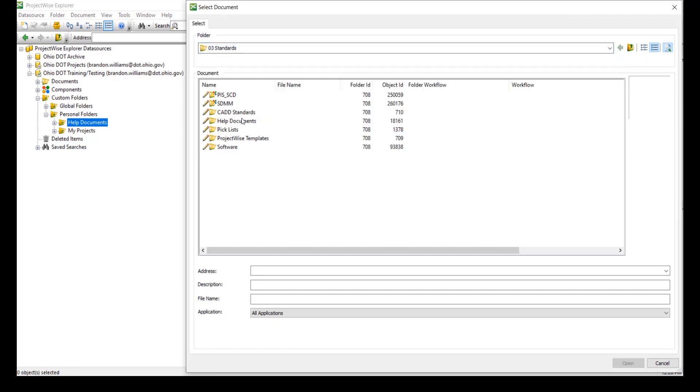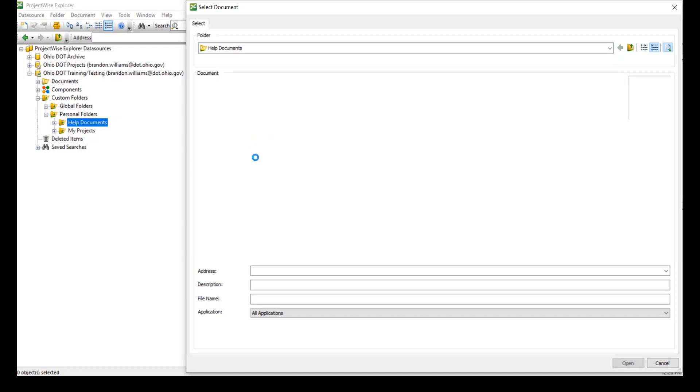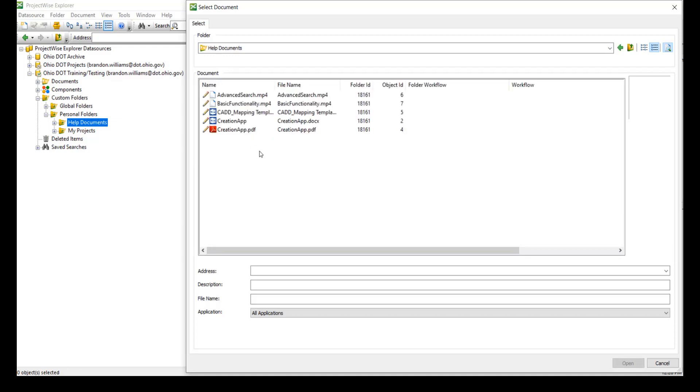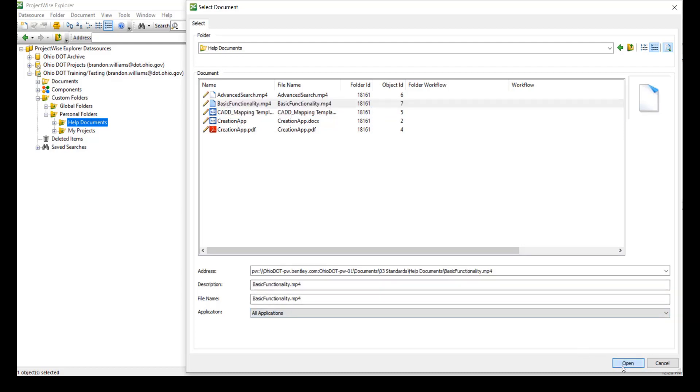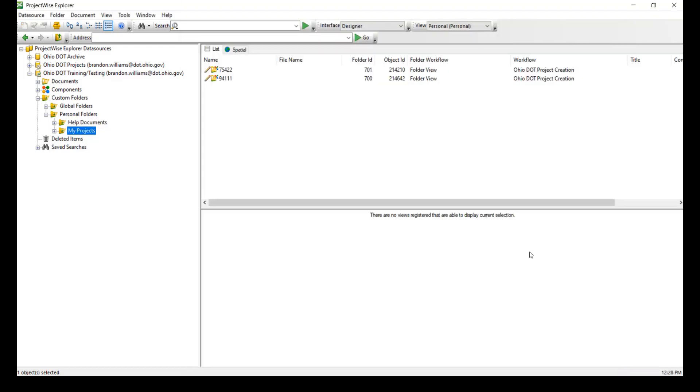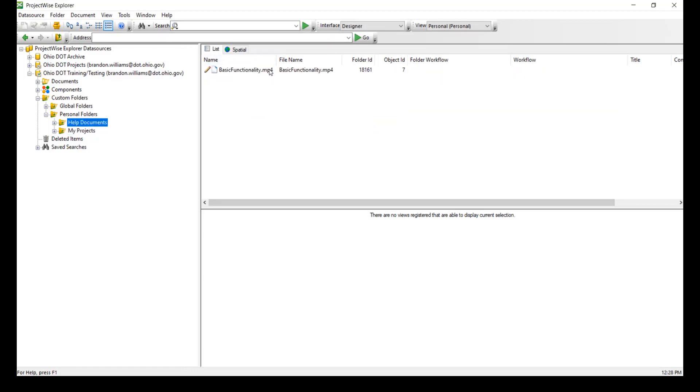So if we go to 03 standards, we can click on help documents. And here I'm going to select the basic functionality video and add that to my help documents. Since I found that to be informative, I can watch it later. Now if we click on help documents, we can see that document.